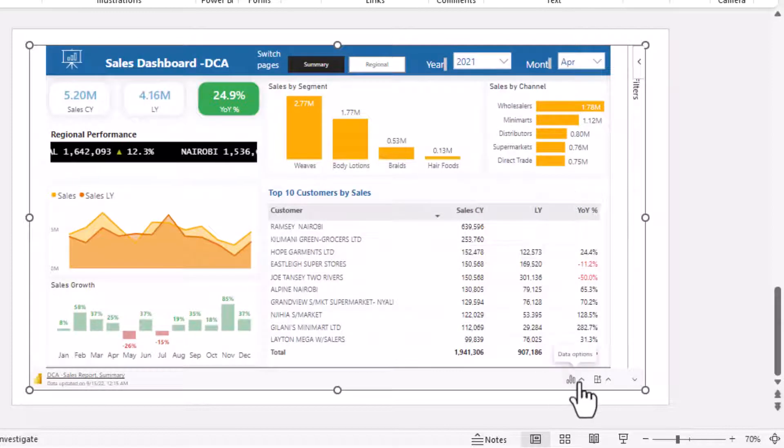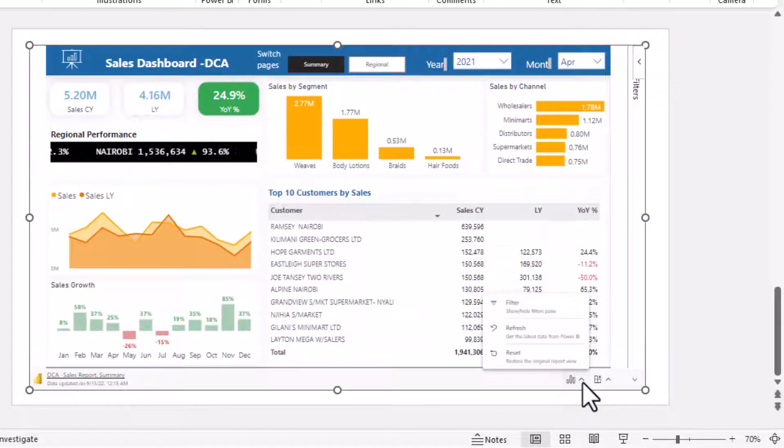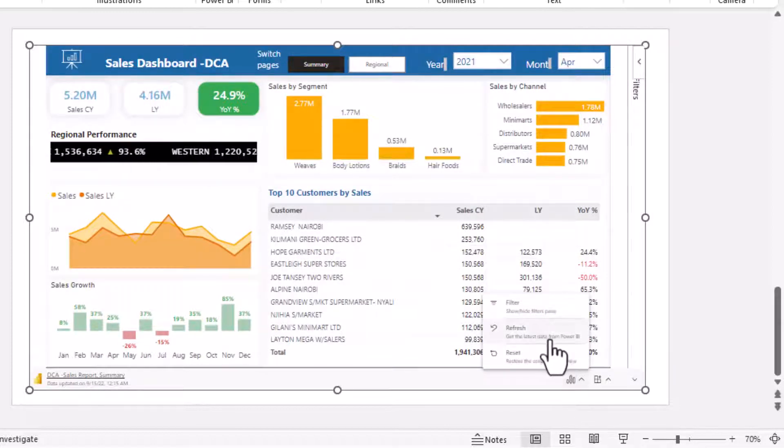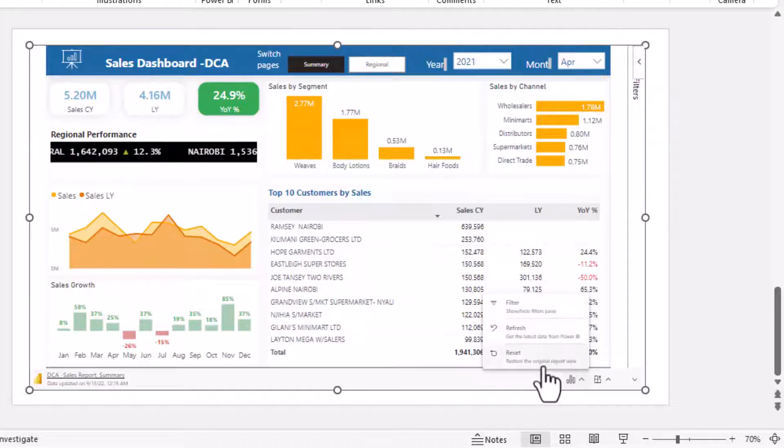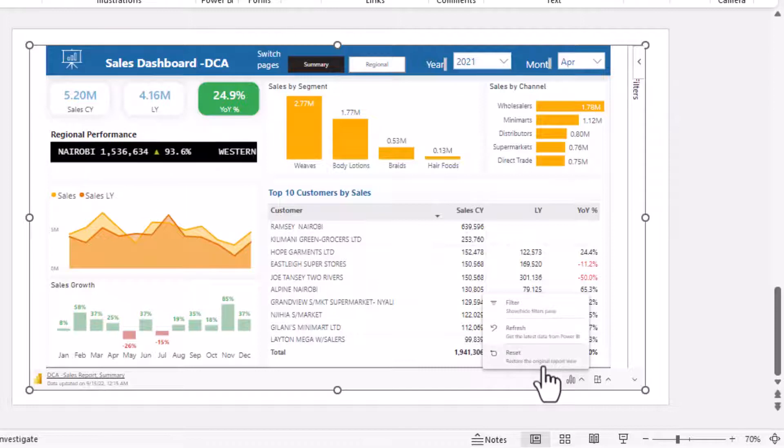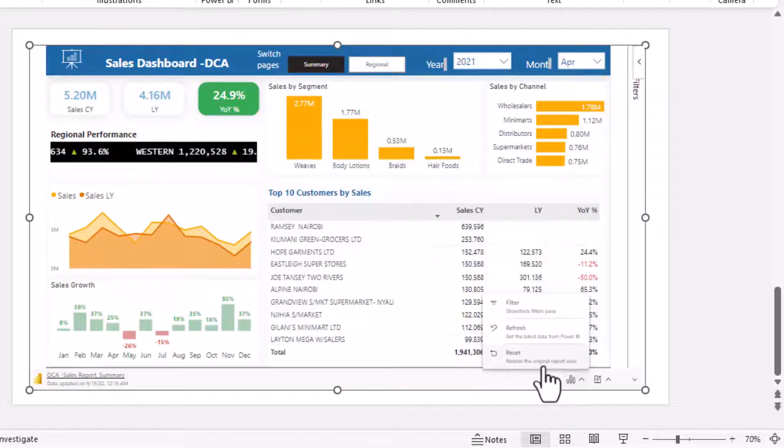Coming back down here under data options you can refresh this report so that you can get the latest data coming from Power BI service, or you can reset it so that it resets to the original view when you initially embedded this report.